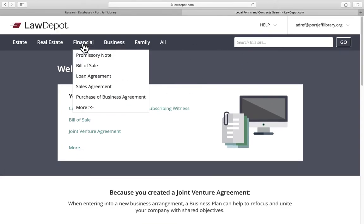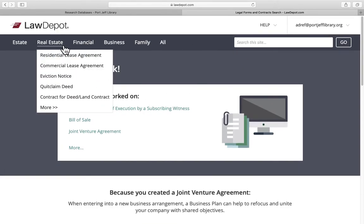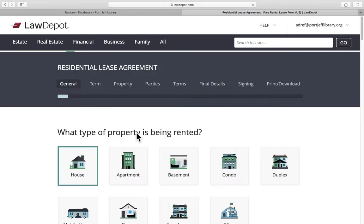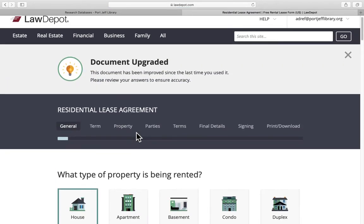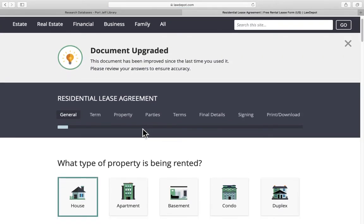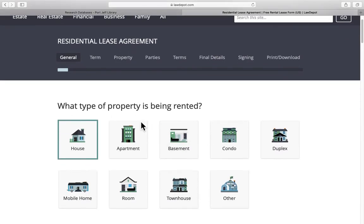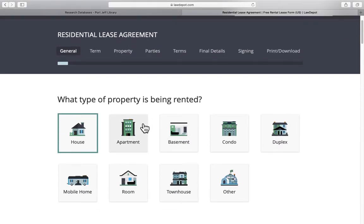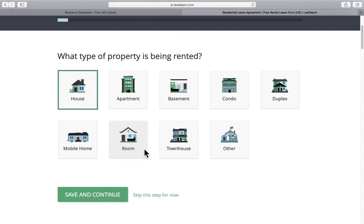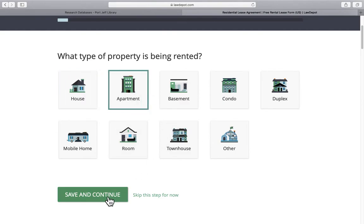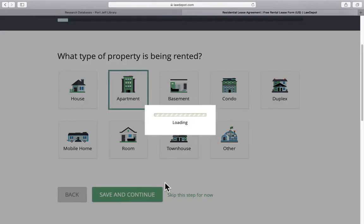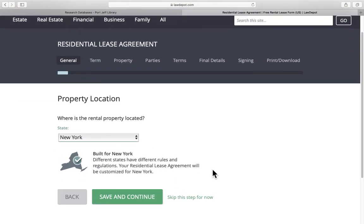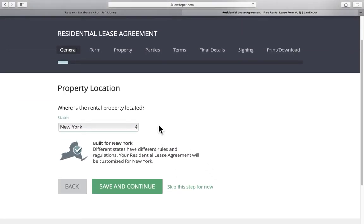Let's try the real estate and let's say residential lease agreement. Maybe we're looking to rent an apartment and we want to create a lease agreement. You can choose what type of property you're renting. Let's say it's an apartment and it will walk you through each piece of the lease. It will ask you about each part of it.